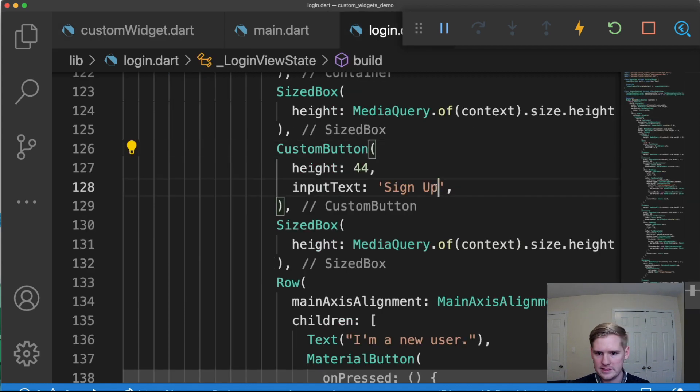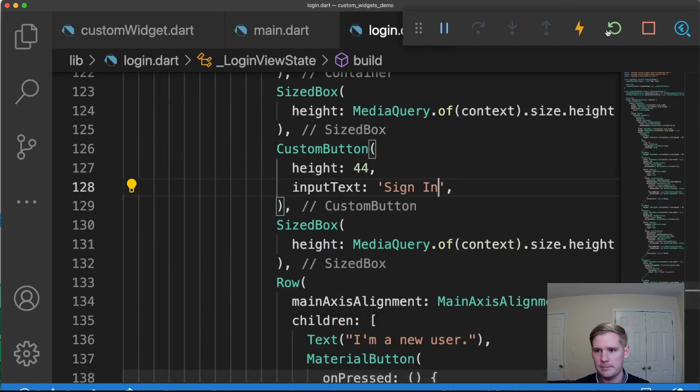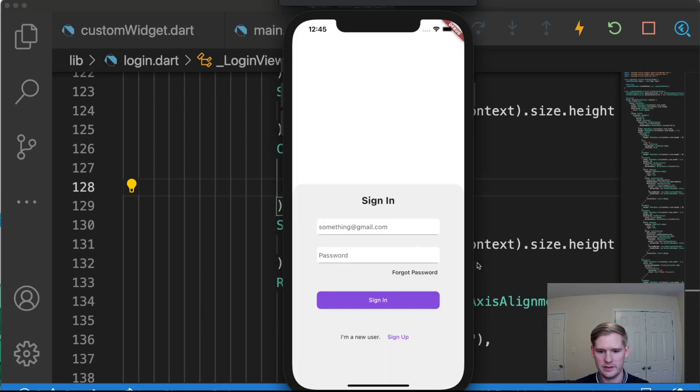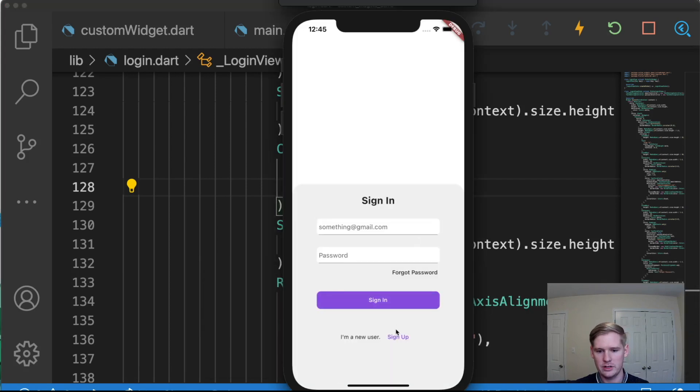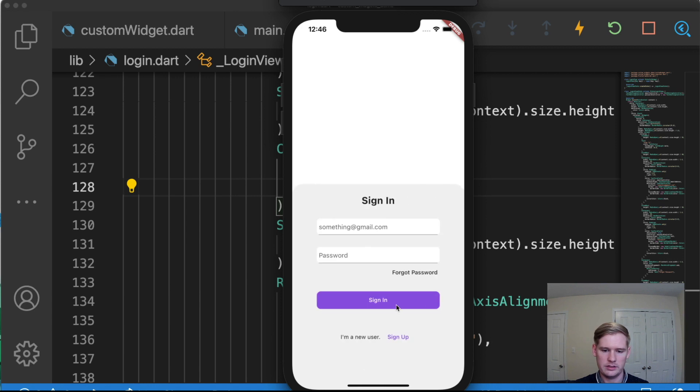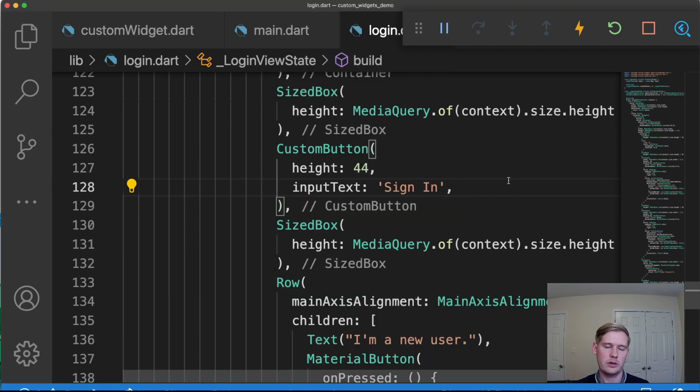So the last thing we want to do, all we need to do is just change this to sign in, give it a hot restart. Let's go check in the sign in page. Still there, still looking good, sign up. Still looking good. And there you have it. We have now created our own custom widget.